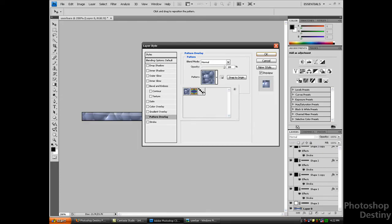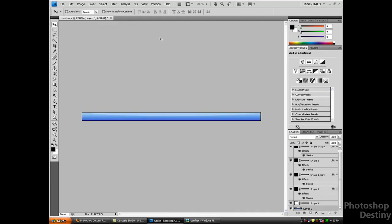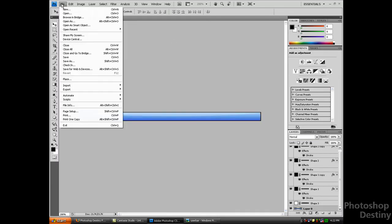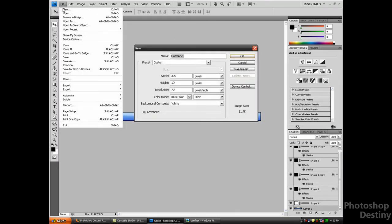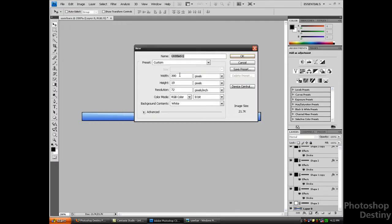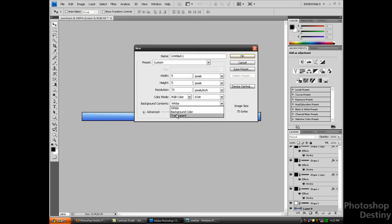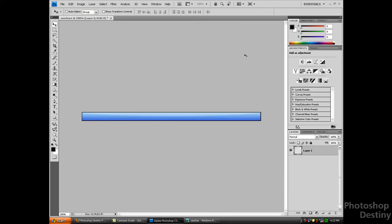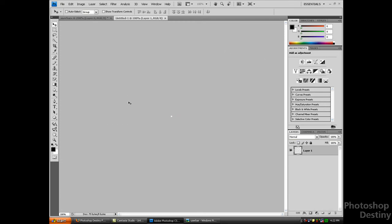You want to go to File > New and set the width to 5 pixels, height 5 pixels, and background content transparent. Leave everything else the same. Now you want to zoom in as much as you can.